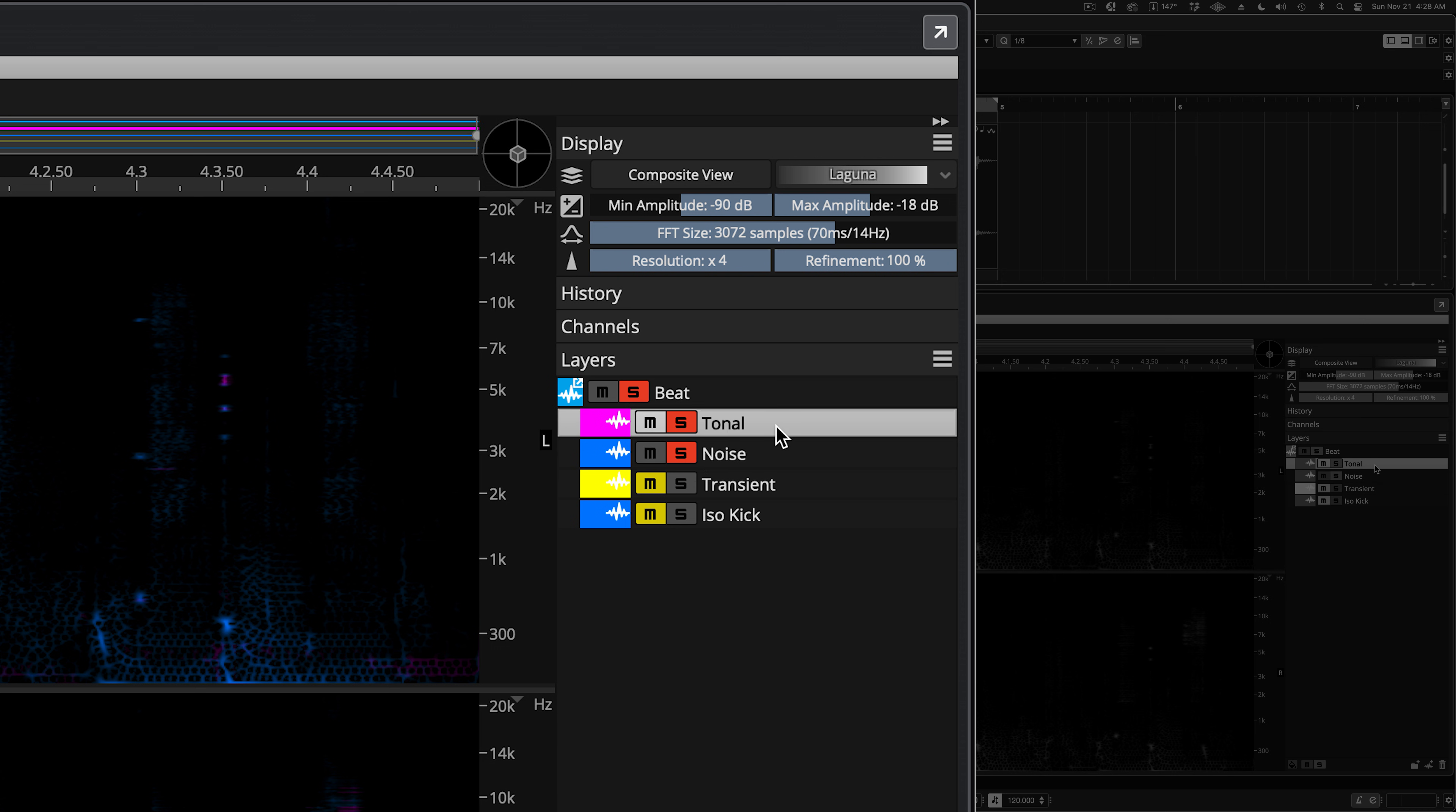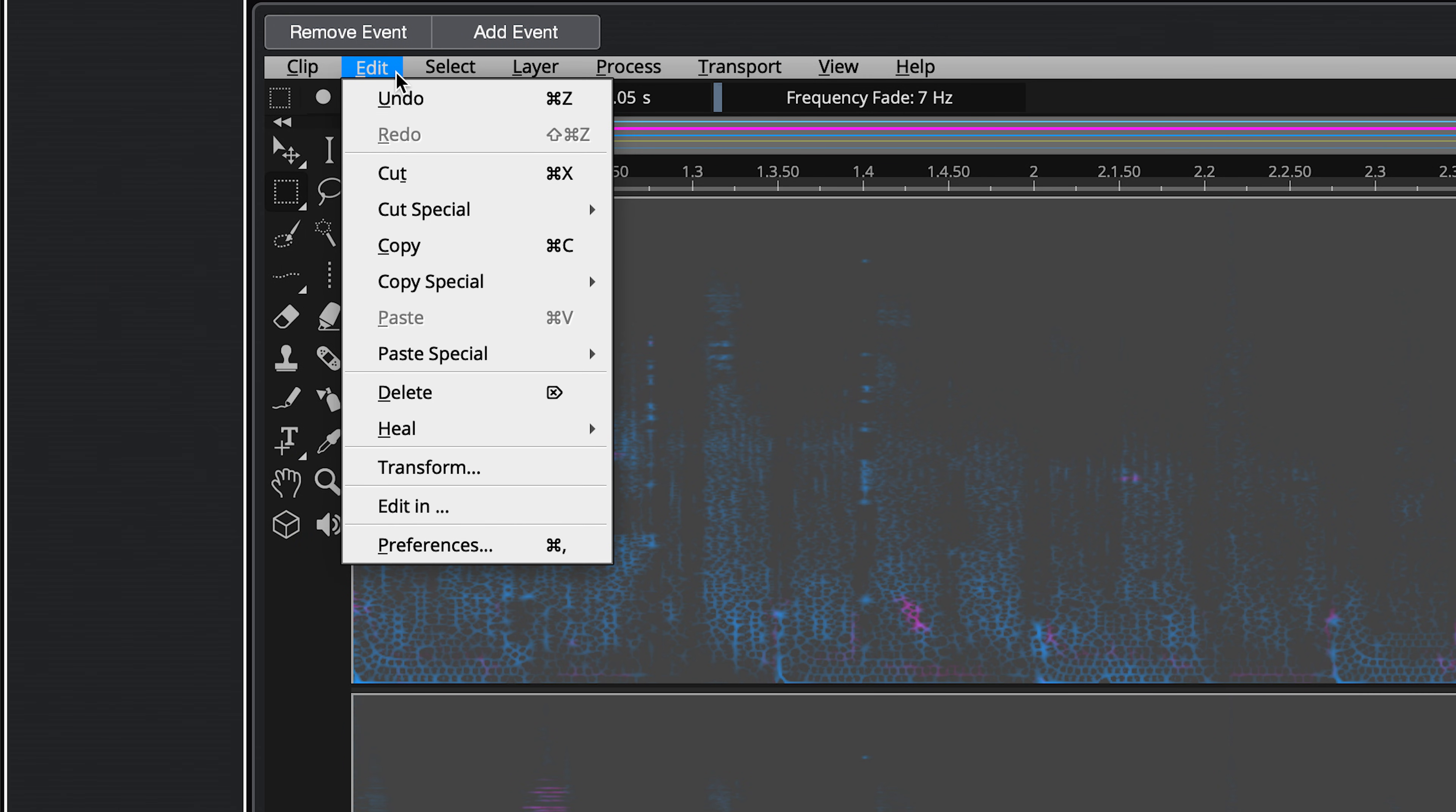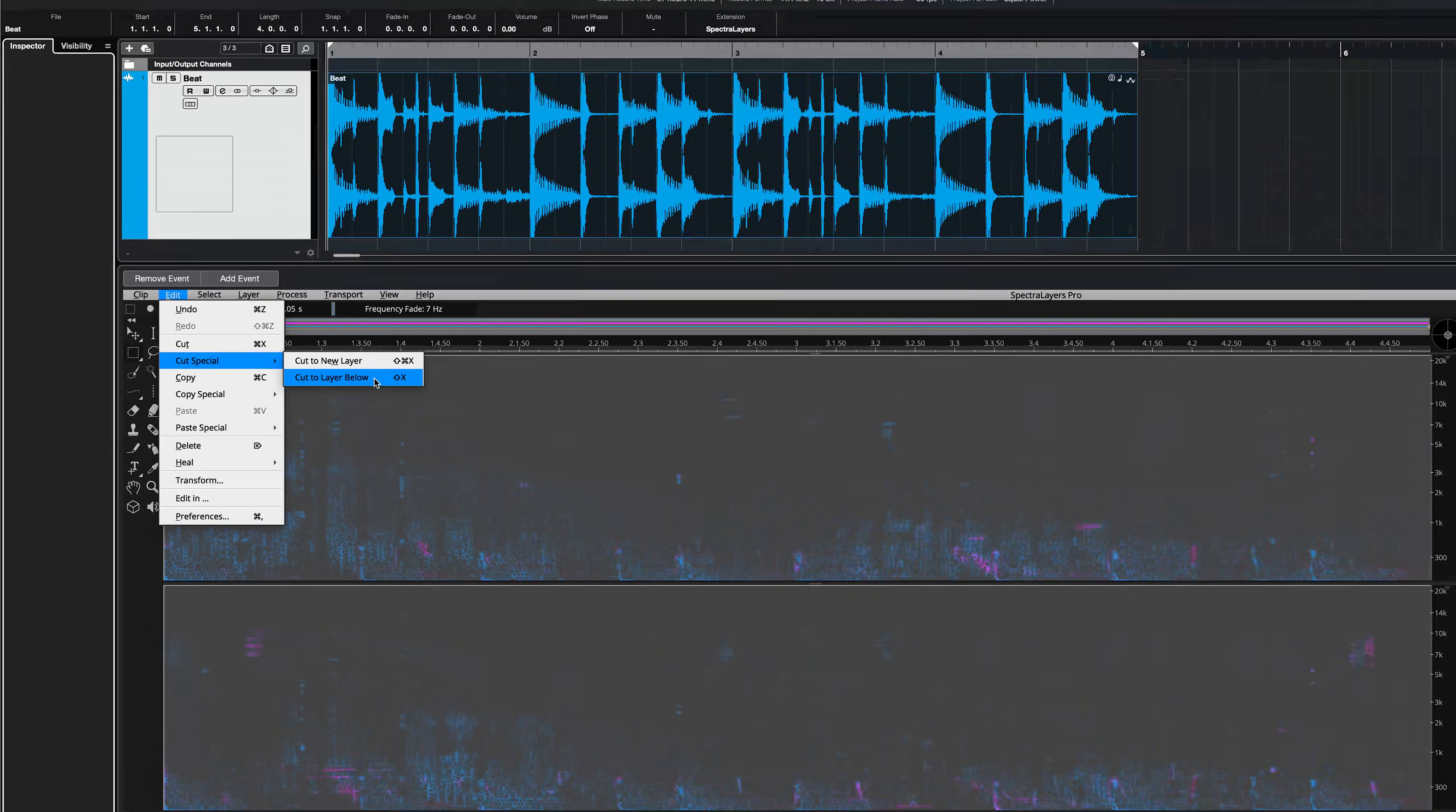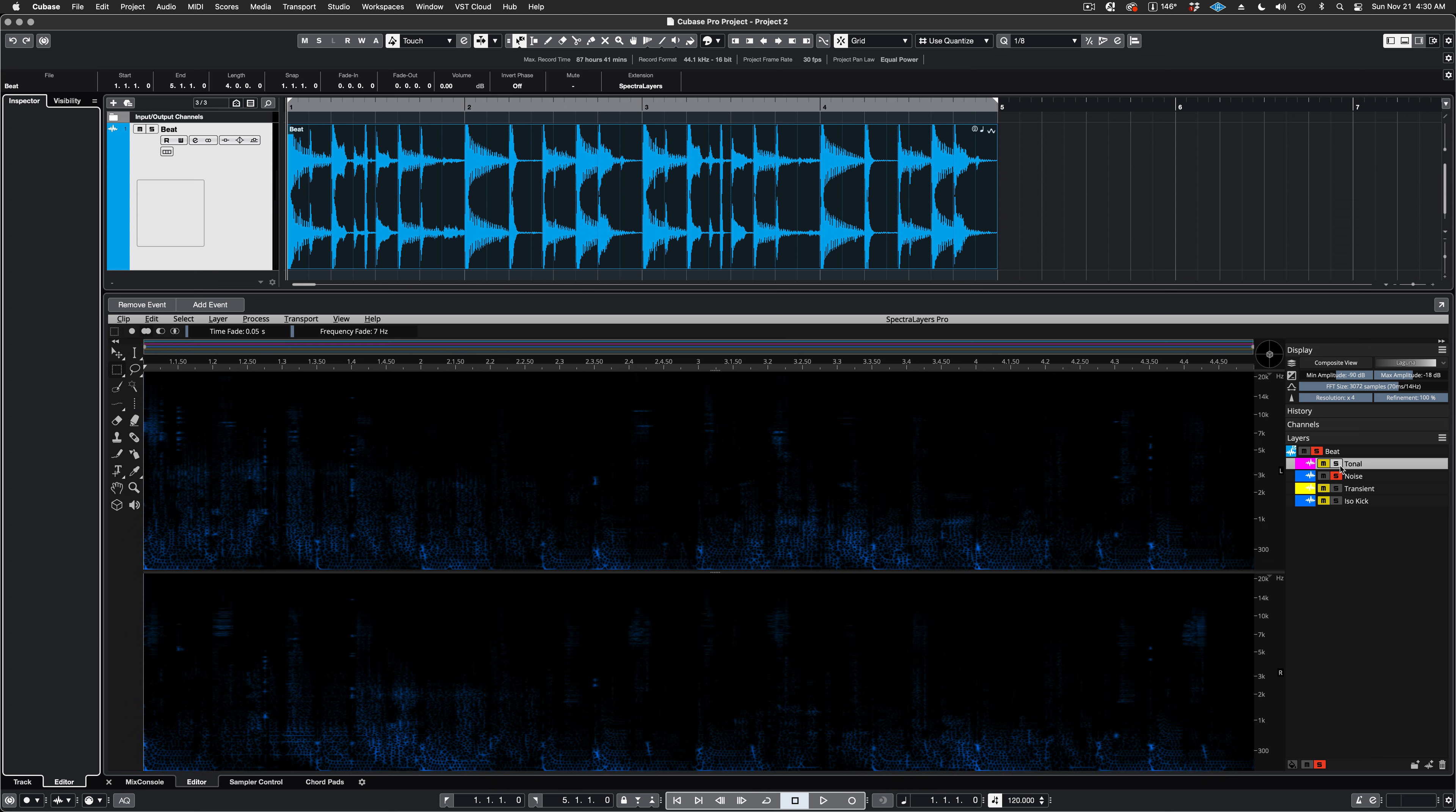Now, activate the Tonal layer because it's the source. Go to the Select menu and choose Select All. Then, go to the Edit menu and choose Cut Special, Cut to Layer Below. Everything left in the Tonal layer has now been shifted over to the Noise layer. And when I solo it, you can see that it's empty. Remember, you can transfer material from any layer to any other layer anytime during this process. And here's the Noise layer with the Leftover from the Tonal layer mixed in.